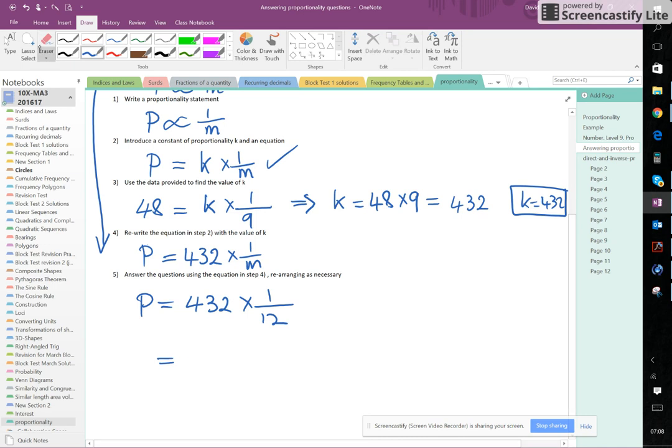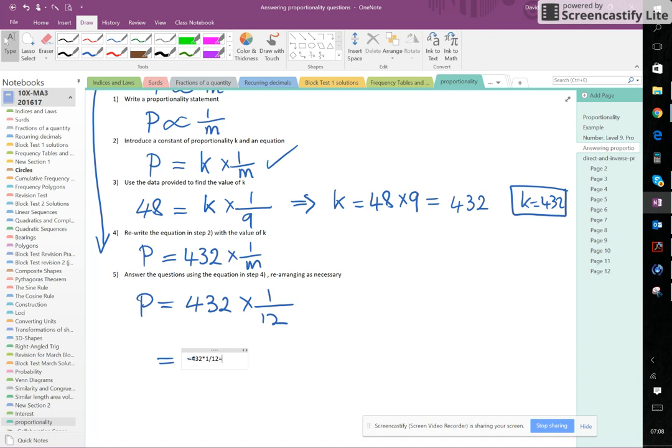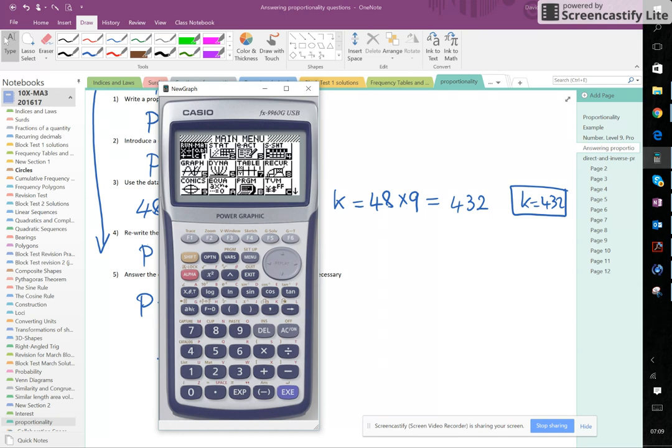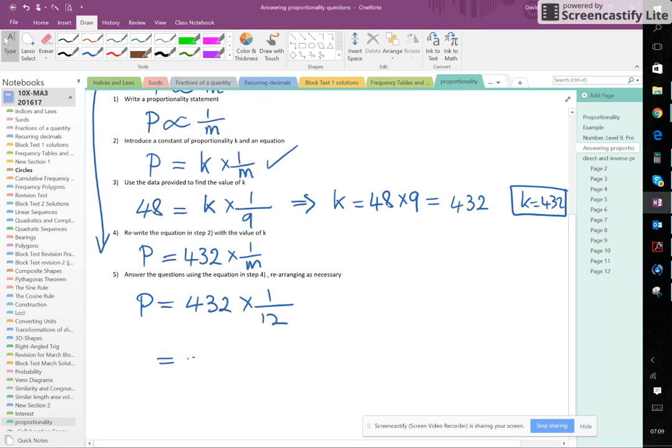So equals, and OneNote here does this nice thing for me that I can just type in equals 432 times 1, 12 equals. We're doing it, 432 divided by 12 equals. I'm just going to have to do that on the calculator instead. So 432 times 1 over 12 is 36.